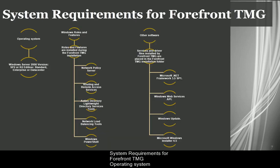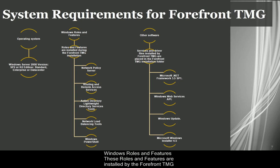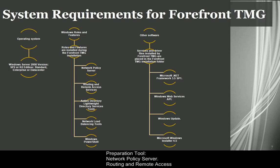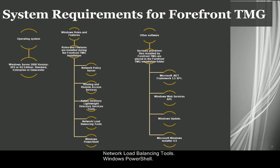System Requirements for Forefront TMG. Operating System: Windows Server 2008, version SP2 or R2 Edition, Standard, Enterprise or Data Center. Windows Roles and Features: These roles and features are installed by the Forefront TMG preparation tool. Network Policy Server, Routing and Remote Access Services, Active Directory Lightweight Directory Services Tools, Network Load Balancing Tools, Windows PowerShell. You can run the preparation tool from the Forefront TMG auto run page.